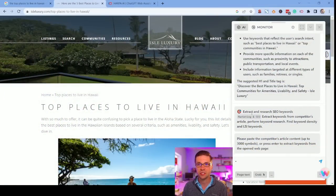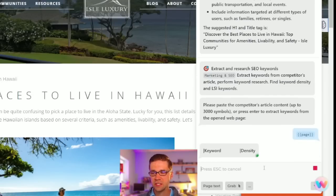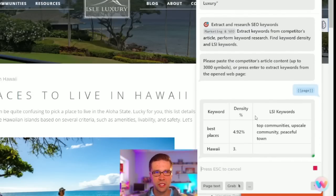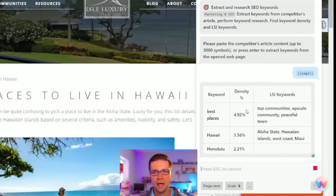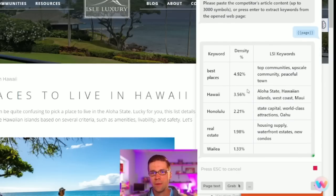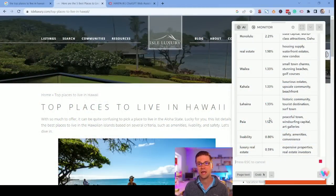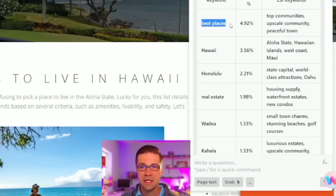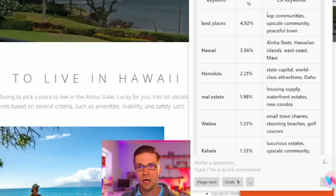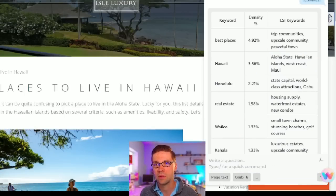So let's go a step further. This is the 'extract and research SEO keywords.' All we have to do is press enter. We're on the page. This is a bit different than what we were doing before with the page titles — this looks at the page and figures out what the densities of specific words are. This matters a lot. If you're getting into technical and theoretical SEO and want to get really sharpened up on this stuff, this is how you do it. All of a sudden you know you need 'best places' a lot. And then the LSI keywords — the tangentially relevant keywords — top communities, upscale communities.